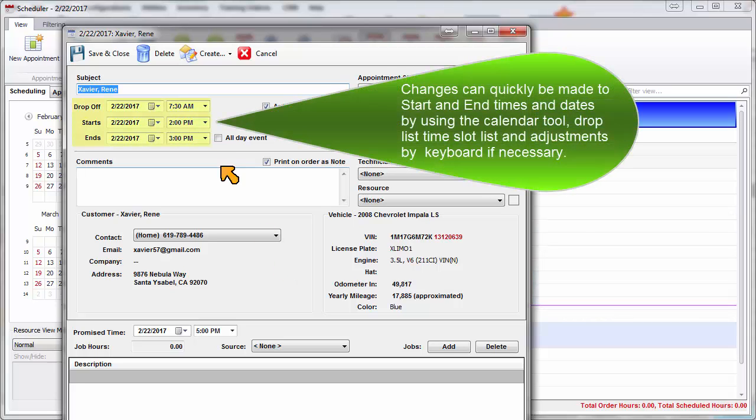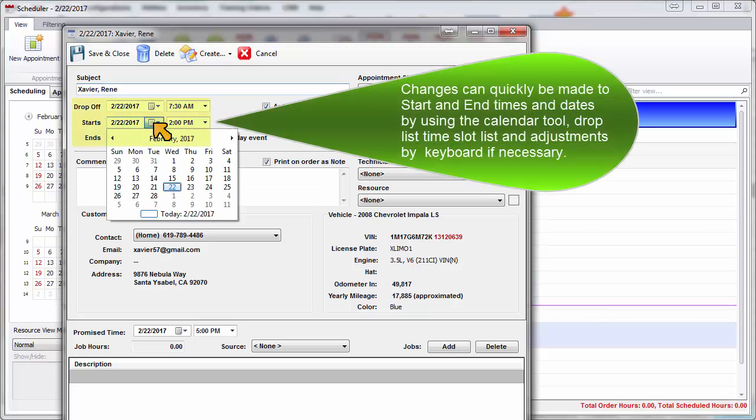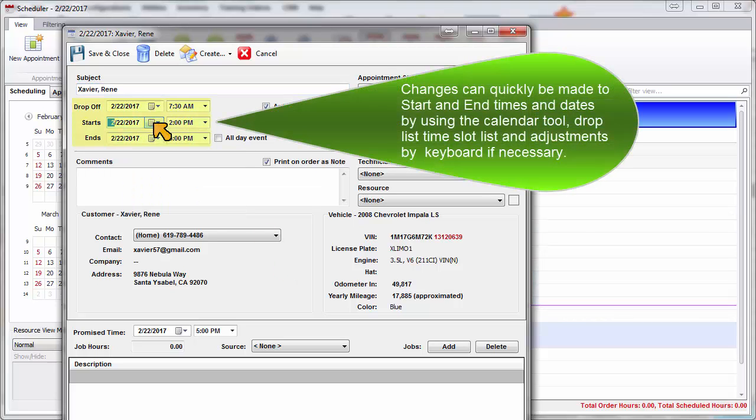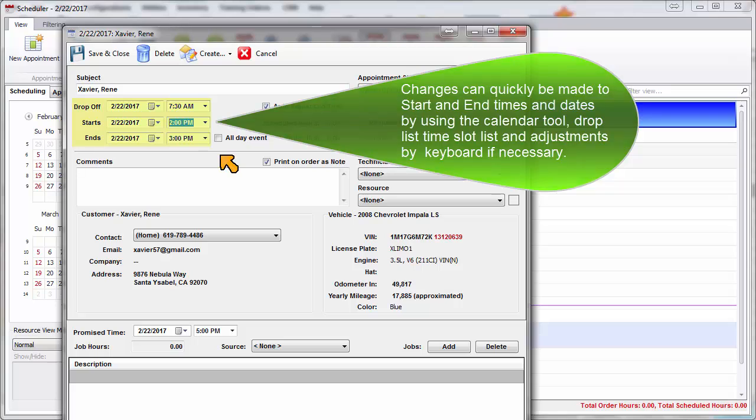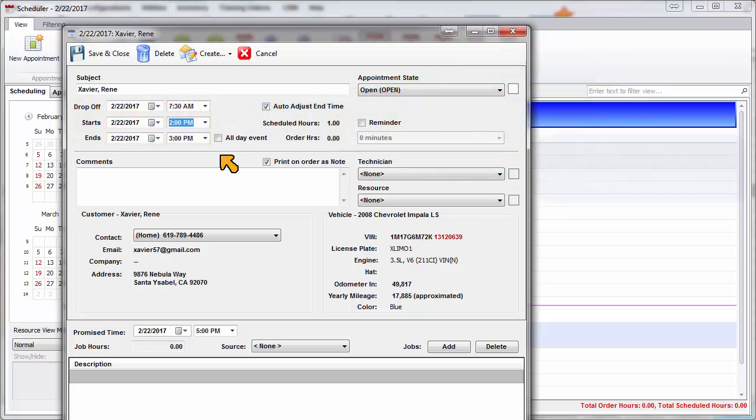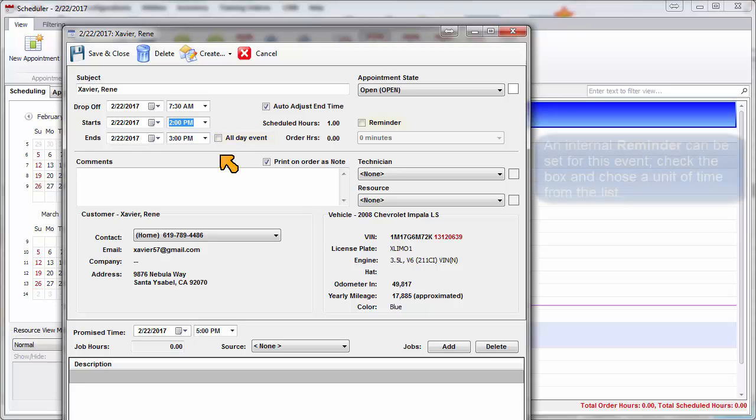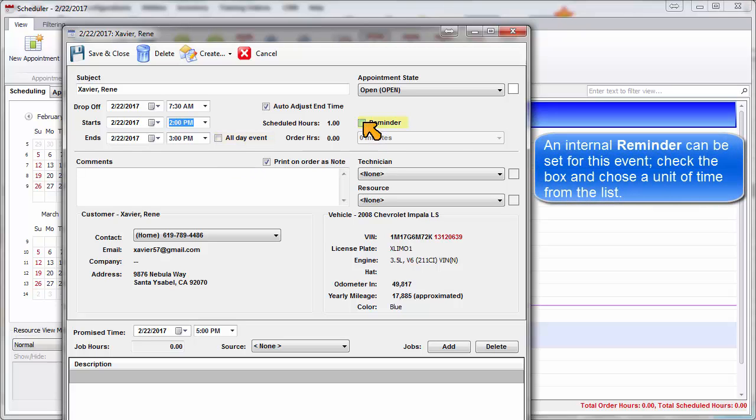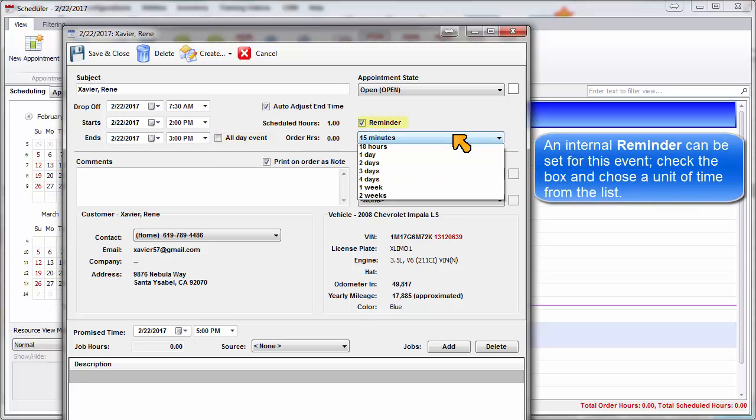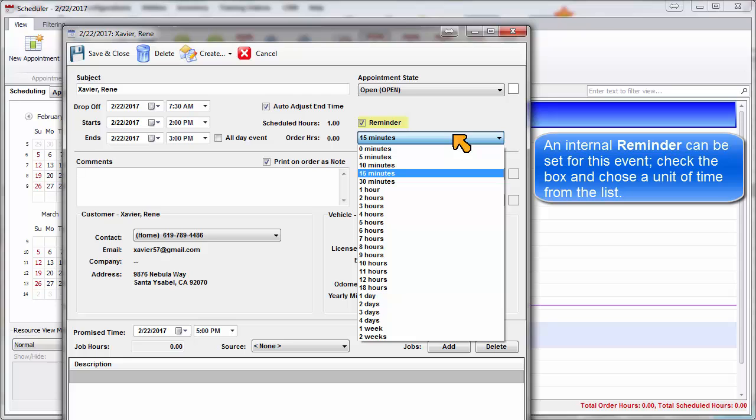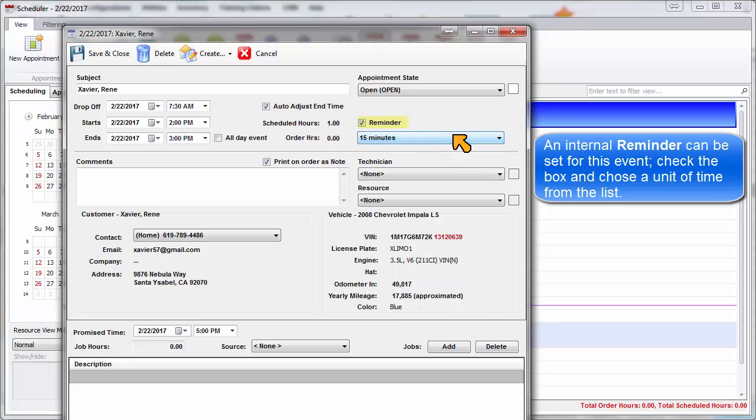Changes can quickly be made to the start and end times and dates using the Calendar tool, drop-down time slot list, and adjustments by keyboard if necessary. The All Day Event checkbox is used to quickly reserve the entire day for larger jobs. An internal reminder can be set for this event. Check the box and choose a unit of time from the list.